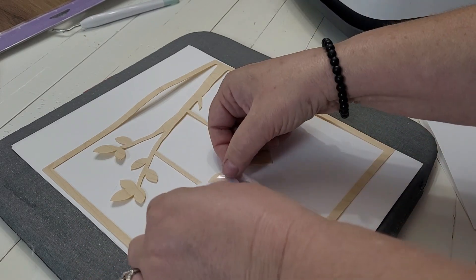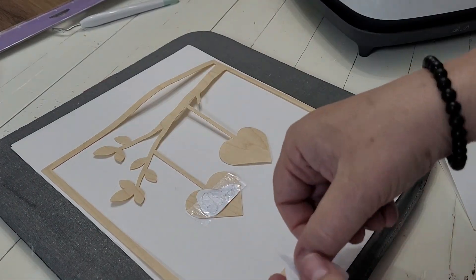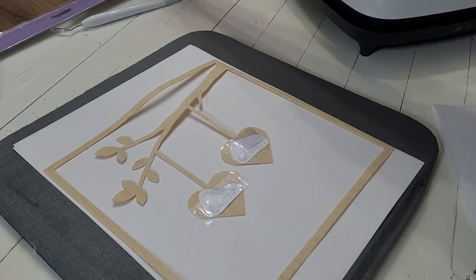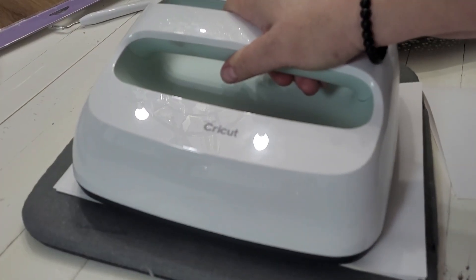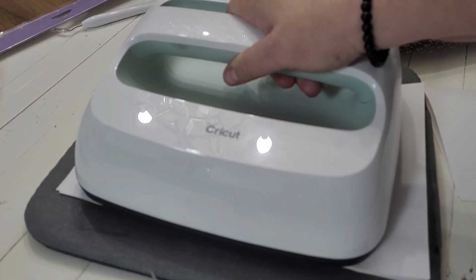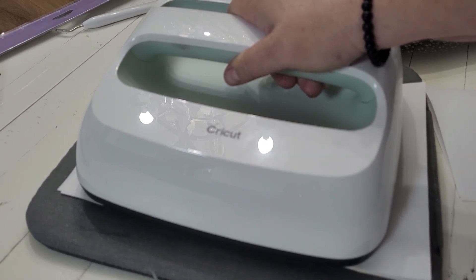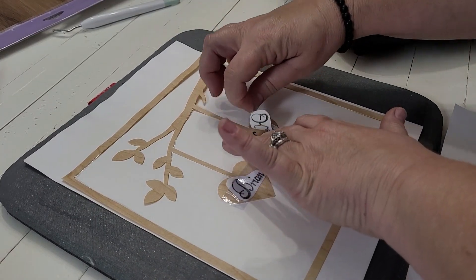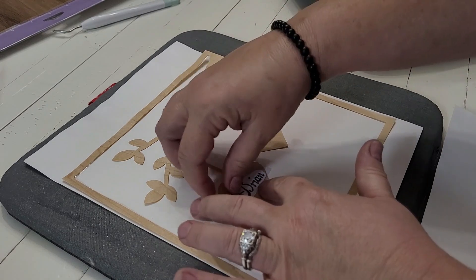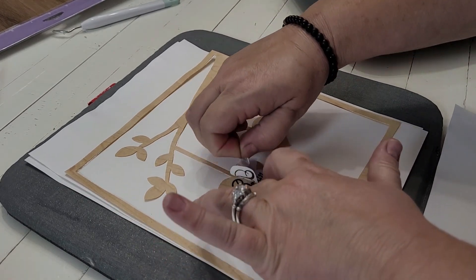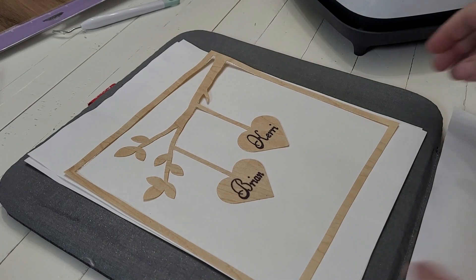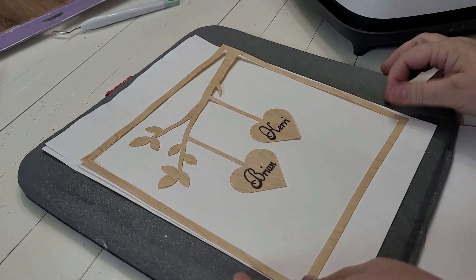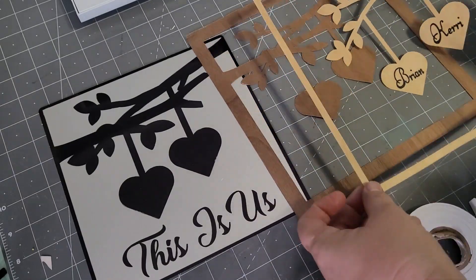Next up, we're going to take our heat safe tape, and we're going to tape down our names that we wrote with our infusible ink pens. And we're going to use those same settings that we used for our aluminum, and we're going to press those. Now, it's super important that you wait for everything to be completely and totally cooled when you're using your infusible inks before you take off the tape. That goes for the aluminum as well. It's super hot, and you want to make sure that it is completely and totally cooled before you take off that tape. Okay, y'all, I'm so excited to be able to sublimate with our infusible inks onto wood.